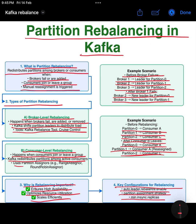Conclusion: partition rebalancing is a crucial self-healing mechanism in Kafka that ensures fault tolerance, scalability, and efficient resource utilization. By understanding how Kafka manages rebalancing, organizations can fine-tune their cluster performance and availability.